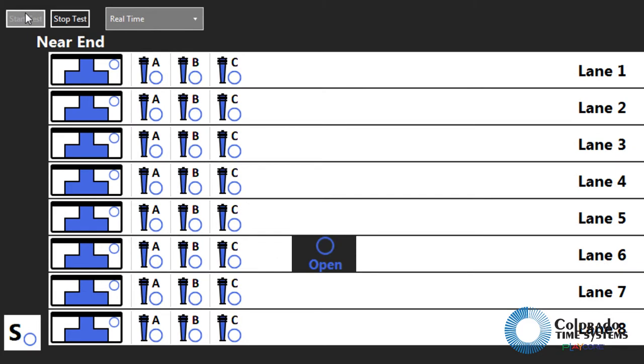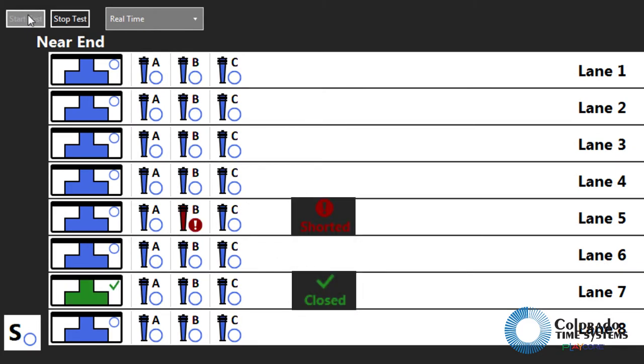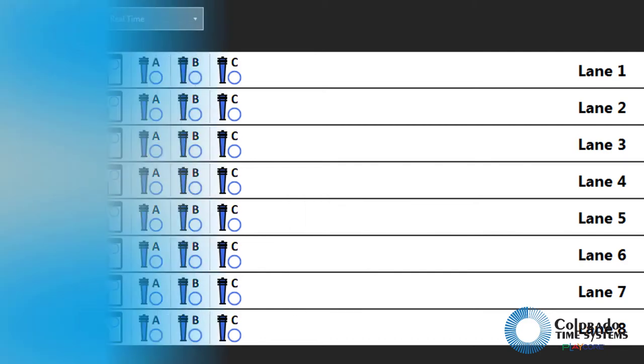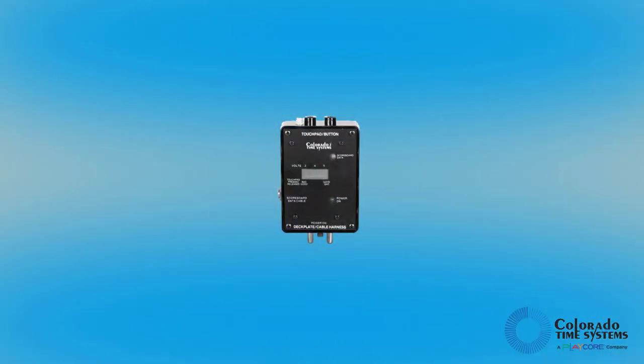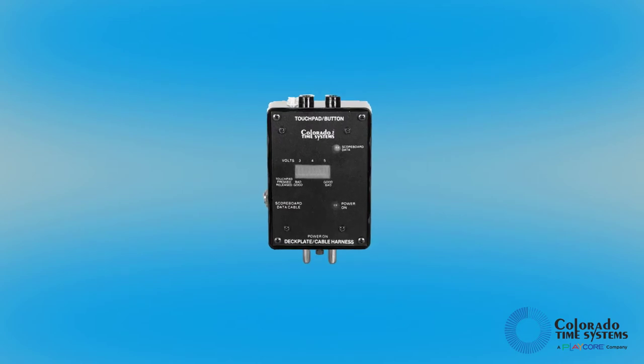If any of the inputs register as shorted or closed, remove the input device. If the error goes away, test the input device with a touchpad meter and replace it if necessary. If the input device tests good, there may be a problem with the deck plate or cable harness.